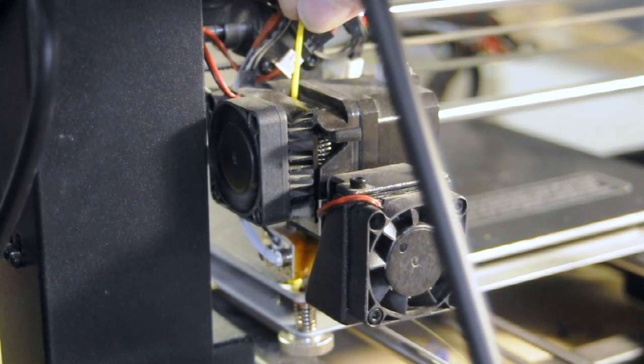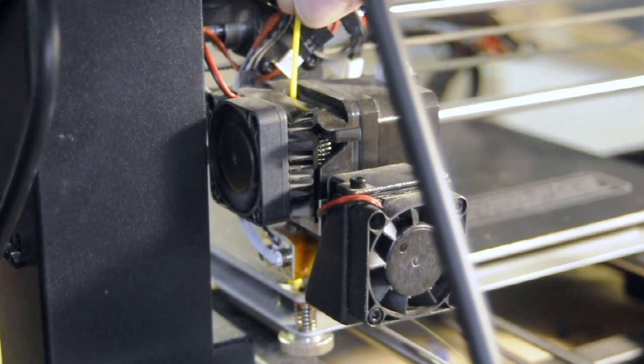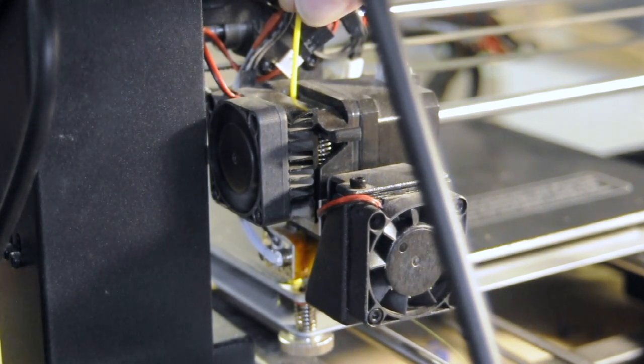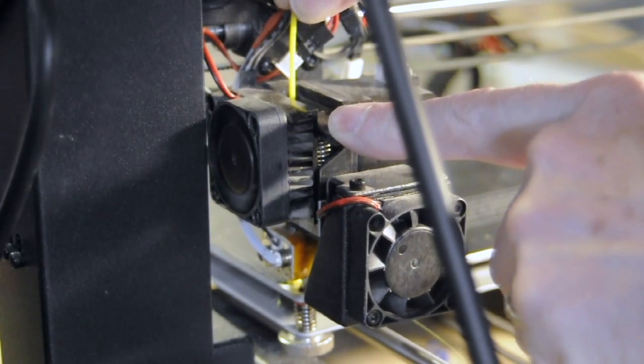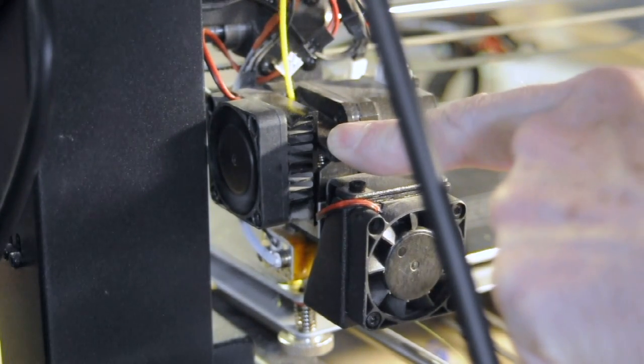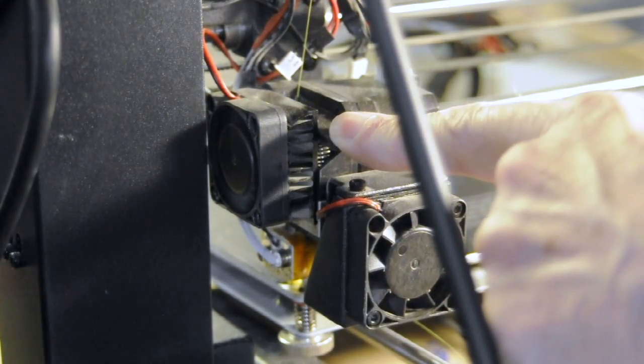And after you feel it come out, maybe a couple hundred millimeters, just push that down. You should be able to pull it right out. There you go.